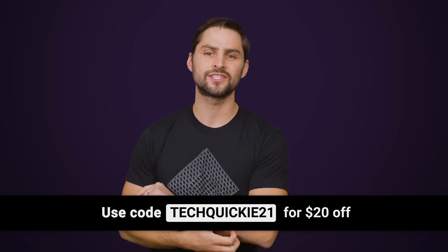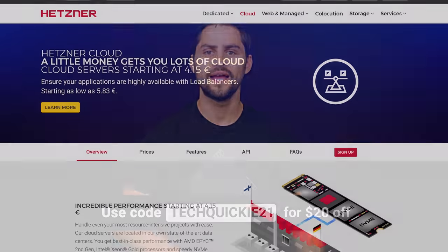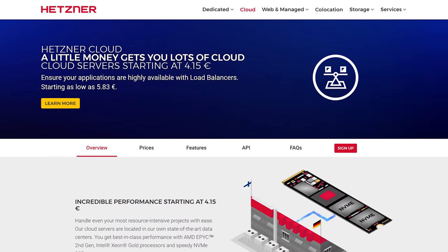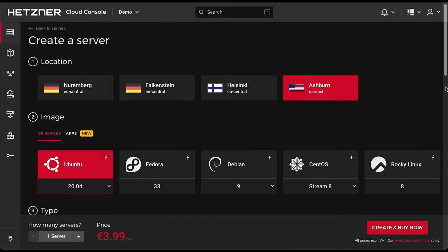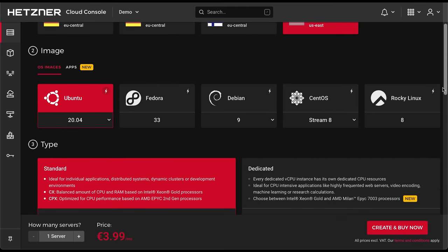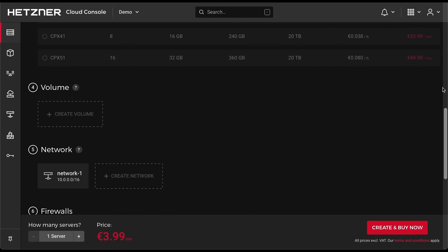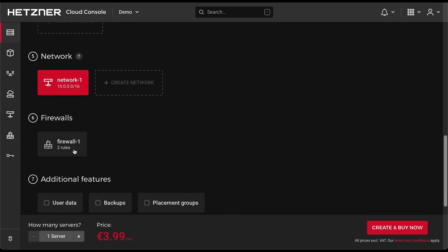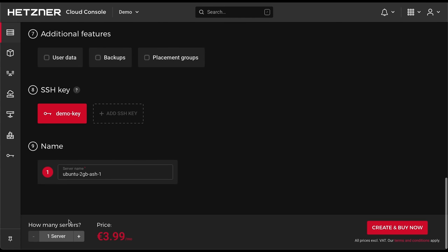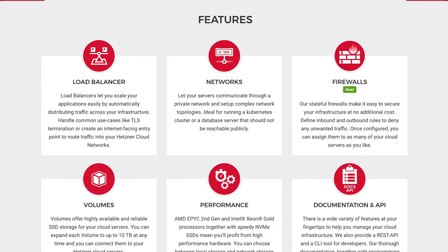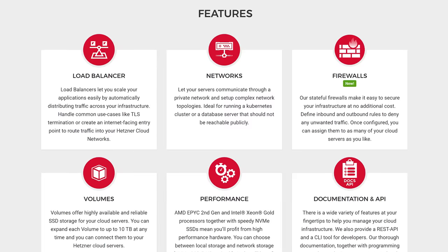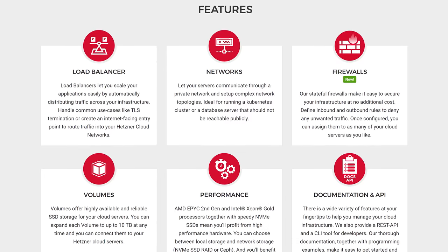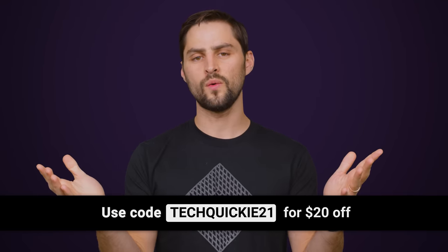We'll tell you about our next tweak right after we thank Hetzner Cloud for sponsoring this video. Hetzner offers high-performance cloud servers for an unmatched price-to-performance ratio. Their clean cloud console web interface can be used to create new cloud servers quickly and easily, and customers can use the interface for a wide variety of features such as block storage or load balancers. Just a couple days ago, the first US location in Ashburn, Virginia was launched for all cloud servers with AMD processors. Check them out at the link below and use code TECHQUICKY21 for 20 bucks off.